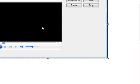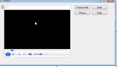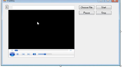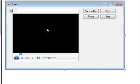Hello guys, welcome once again. In this video I will show you how to make a simple MP3 player with the help of your C# application.